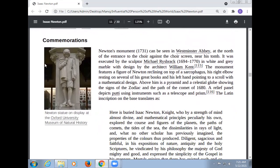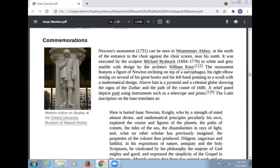Newton's monument can be seen in Westminster Abbey, north of the entrance to the choir against the choir screen, near his tomb. It was executed by the sculptor Michael Rysbrack in 1731 in white and grey marble with a design by the architect William Kent. The monument features a figure of Newton reclining on top of a sarcophagus, his right elbow resting on several of his great books, and his left hand pointing to a scroll with a mathematical design. Above is a pyramid and celestial globe showing the signs of the zodiac and the path of the comet of 1680.